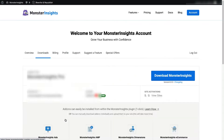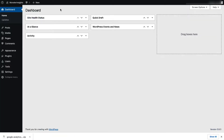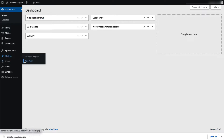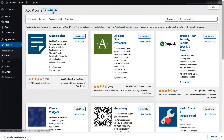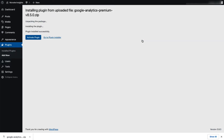Now you'll need to download the zip file of the plugin to your computer. Next, log in to your WordPress site. And then on the admin sidebar, click Plugins, and then select Add New. Then click the Upload Plugin button at the top of the page. Now you can either click Choose File, or you can just drag and drop the zip file here, and then you'll need to click Install Now. Once that's done, you'll need to activate the Monster Insights plugin.